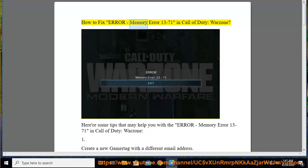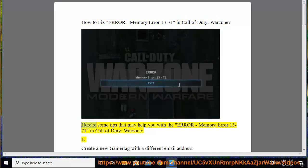How to Fix Error: Memory Error 13-71 in Call of Duty Warzone. Here are some tips that may help you with the Memory Error 13-71 in Call of Duty Warzone.